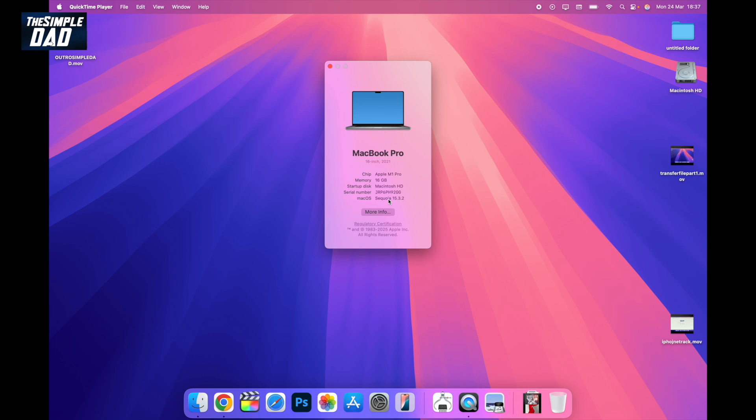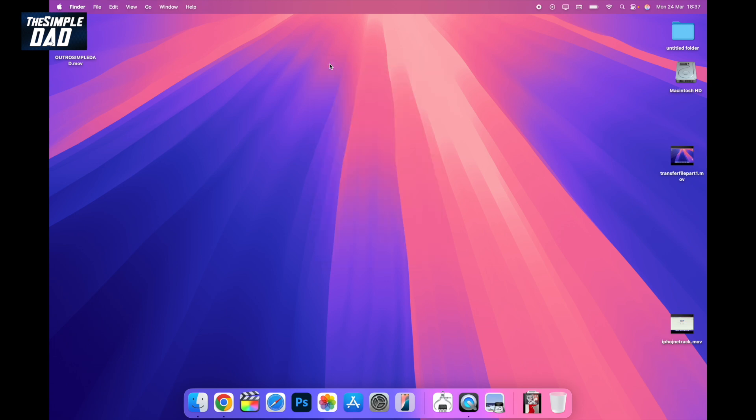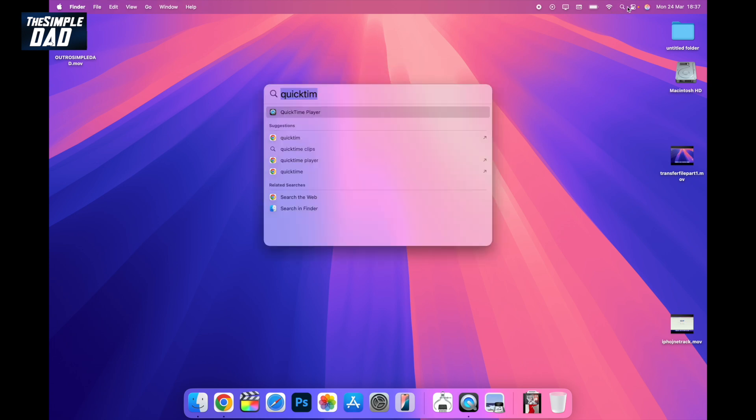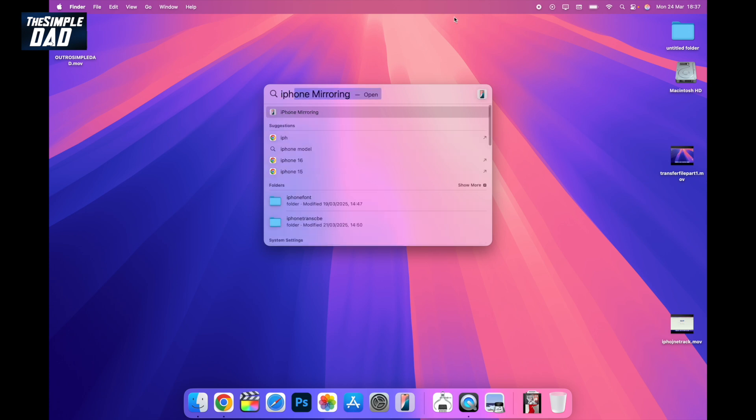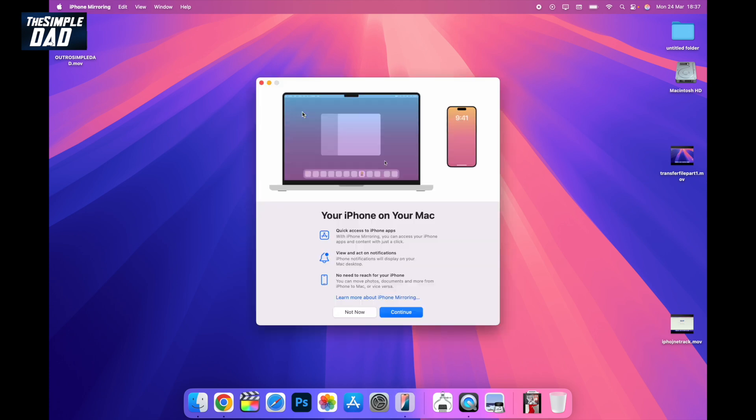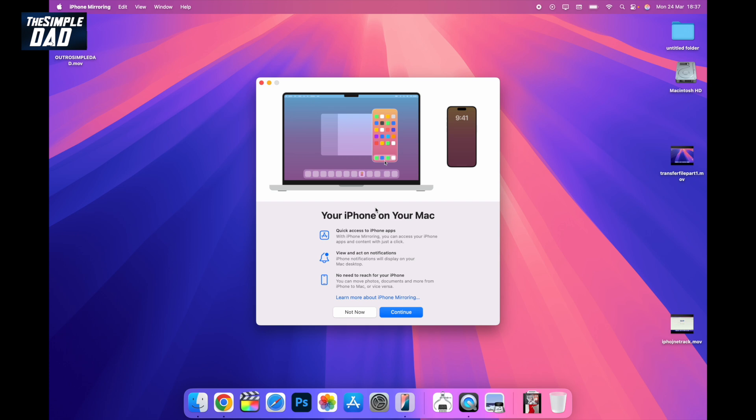Once you've done that, search for the app called iPhone mirroring. This is already pre-installed on your MacBook. Start it up. Here, make sure that your iPhone and MacBook are logged in with the same Apple account, connected to the same Wi-Fi, and both have Bluetooth turned on.